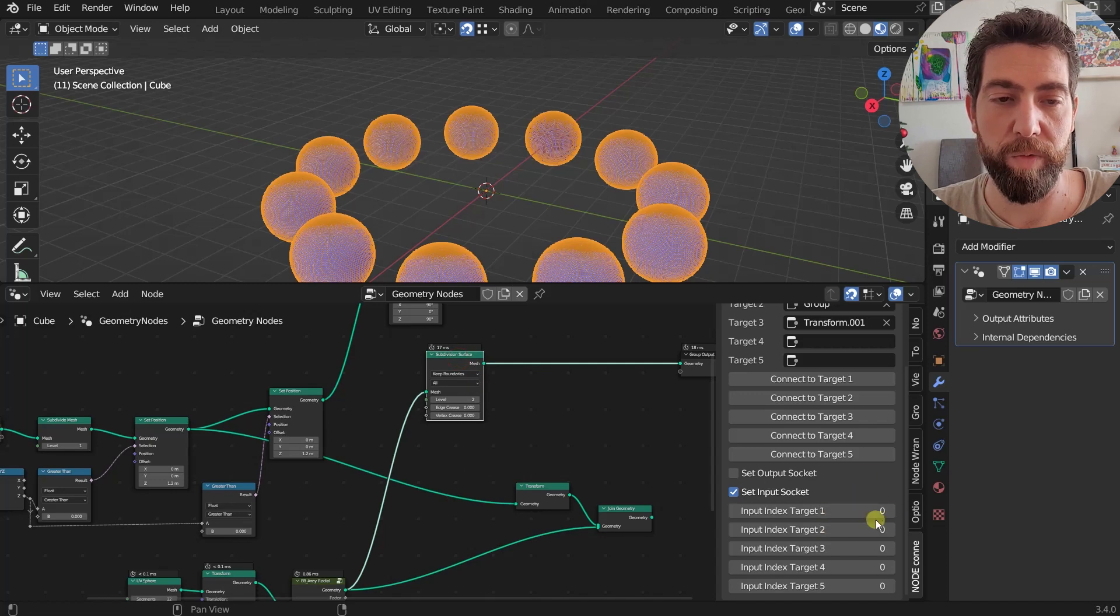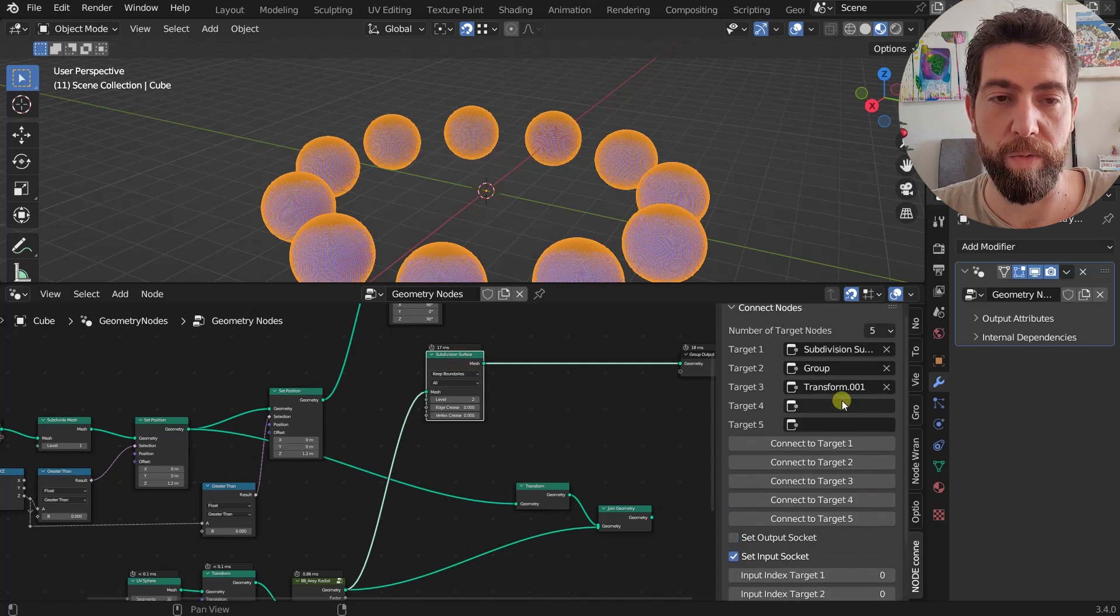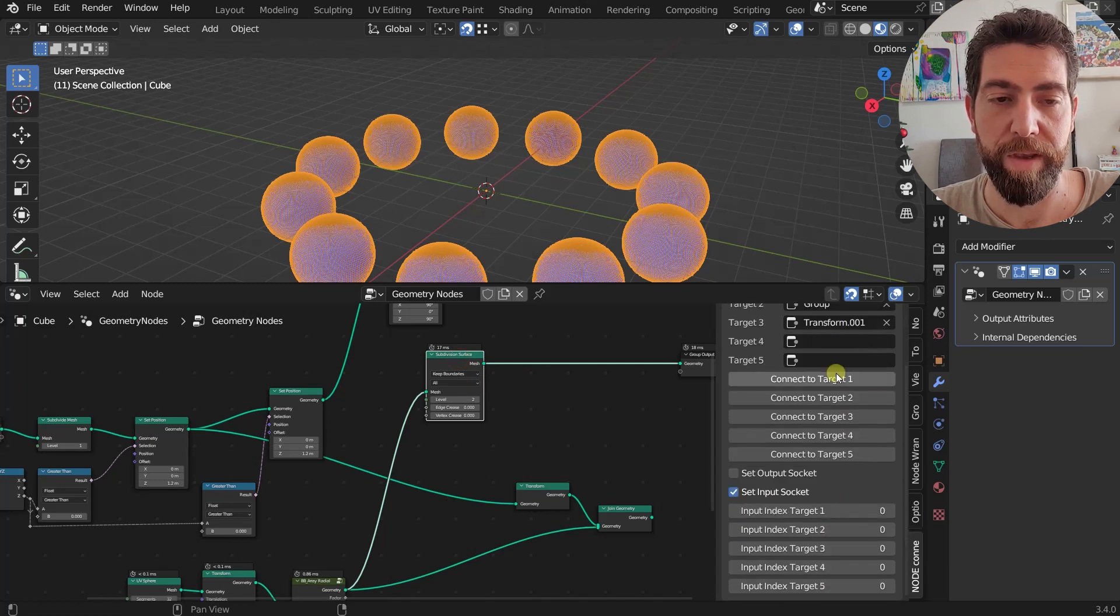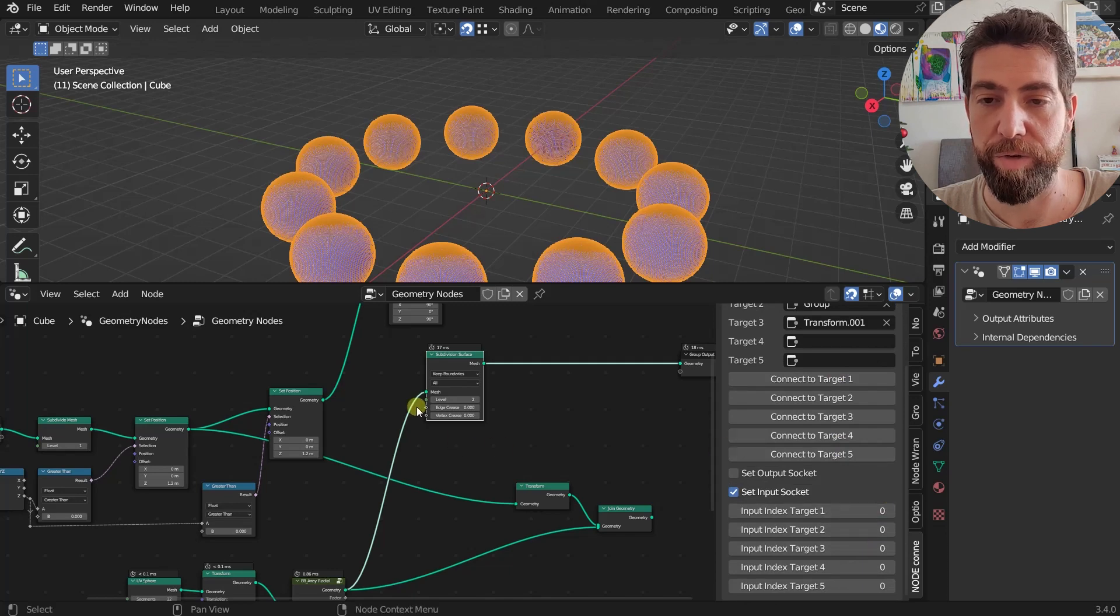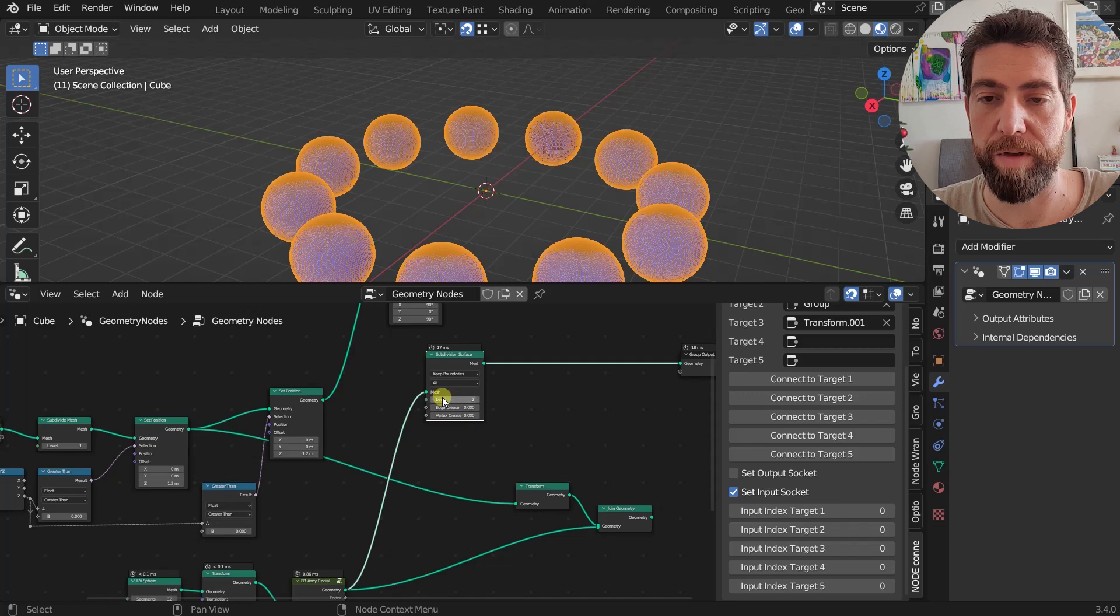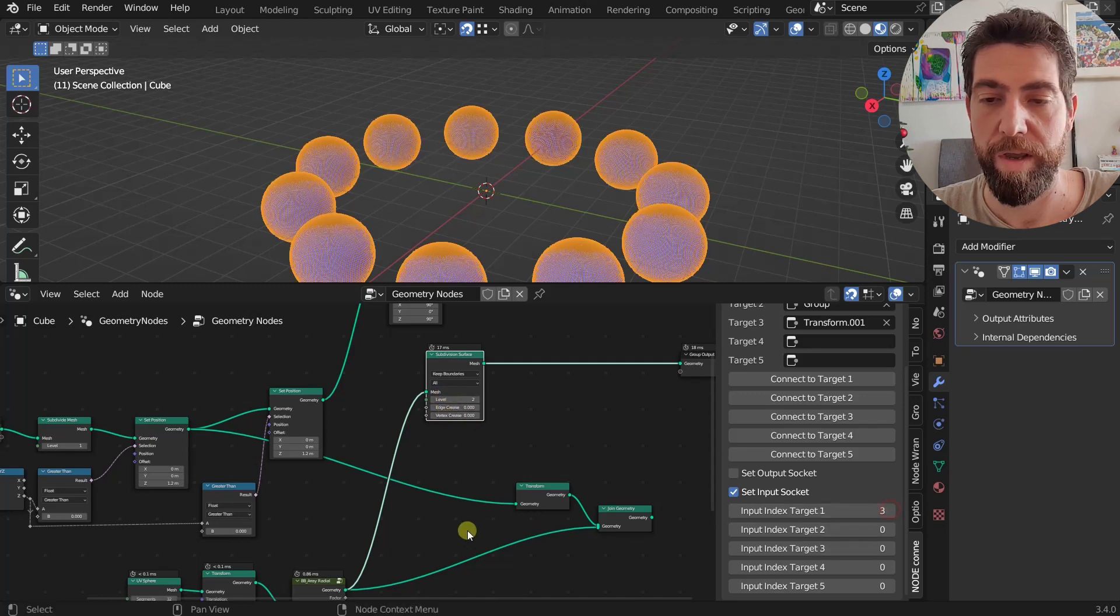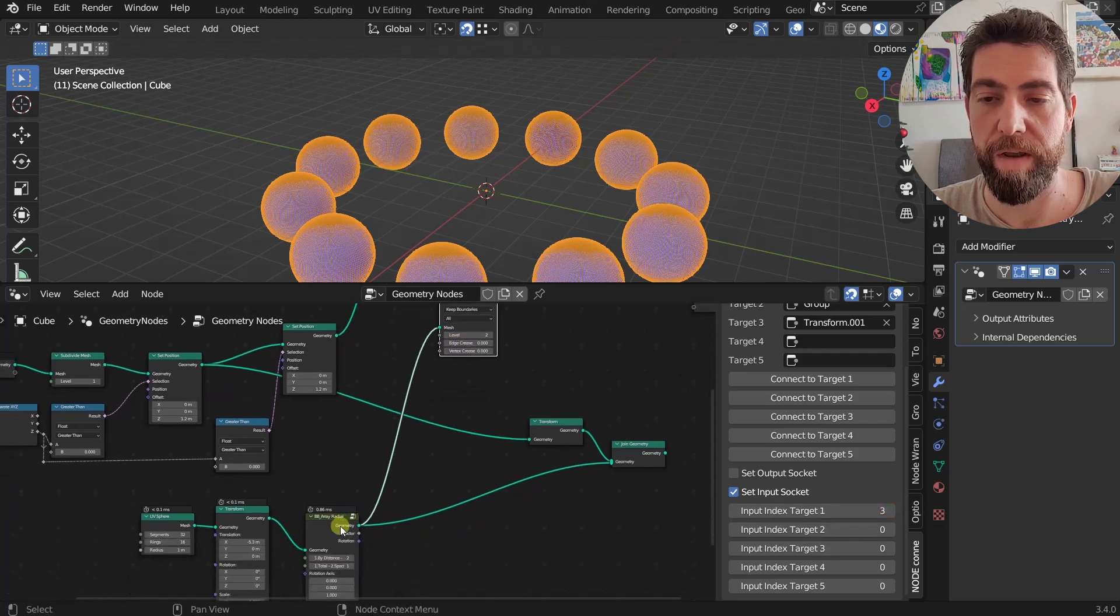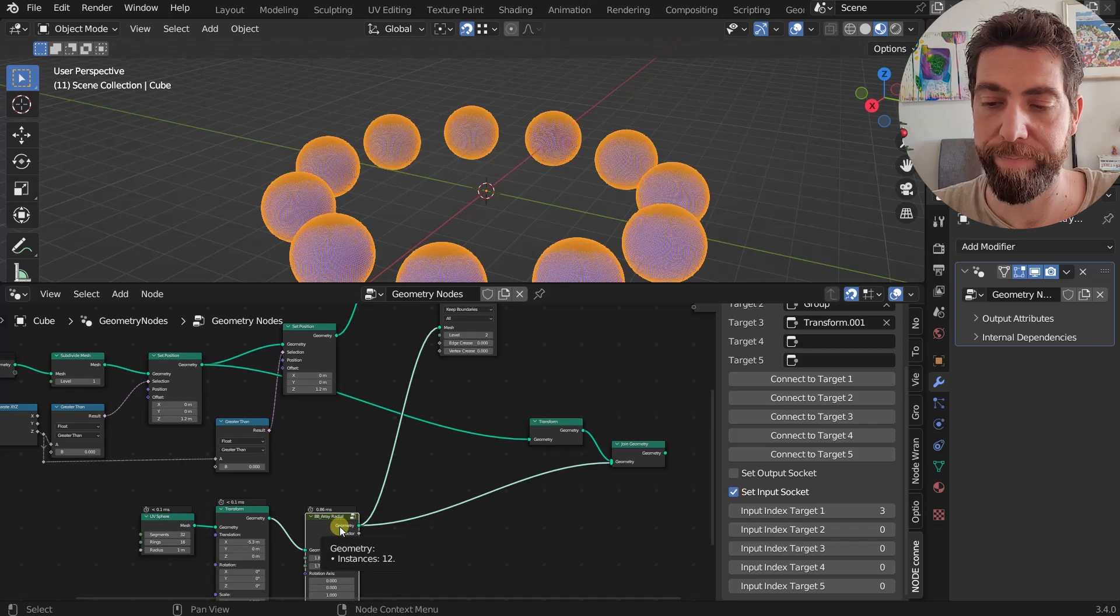And we want, this is our Target 1, and we maybe want is connected to the, I don't know, fourth, which is index zero, one, two, three. So let's set this to three and you will see now if I connect it, it will create a connection between our first output socket into our fourth input socket.